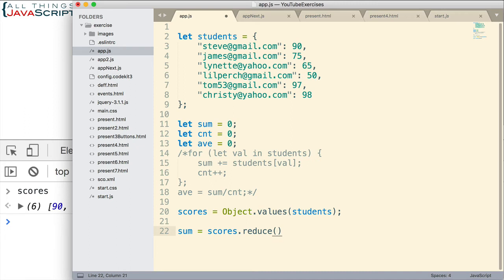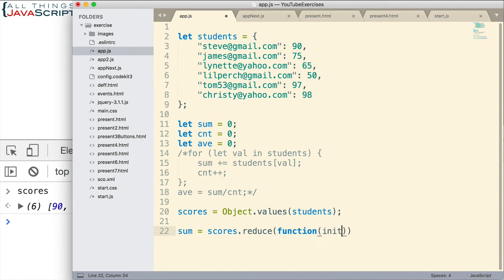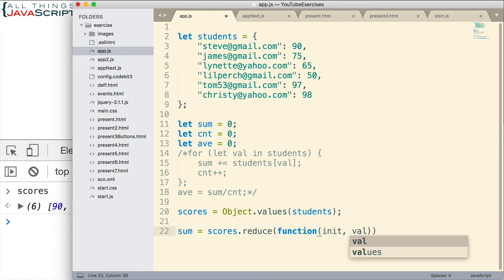There is a tutorial in there that talks about these array methods. Now normally setting this up, I would use arrow functions, but I haven't done a tutorial on that yet. And so I'll use a regular function.